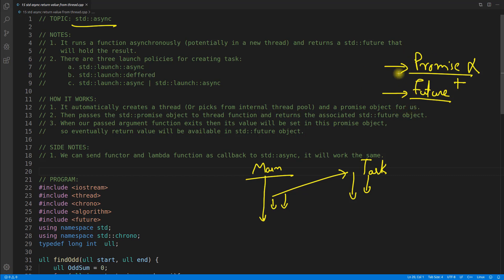If you don't know what is promise and future, I'll recommend please watch my previous video or you will get the link here. If I'm not showing the link, please let me know in the comment section. I mean I may forget, right?